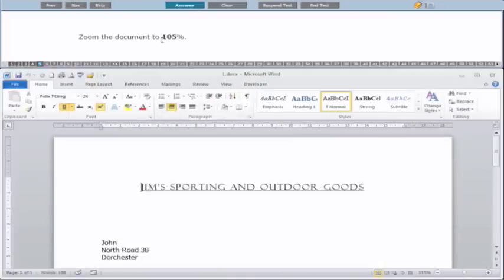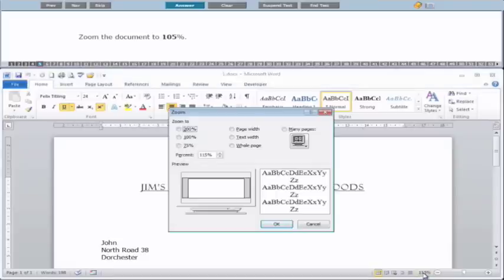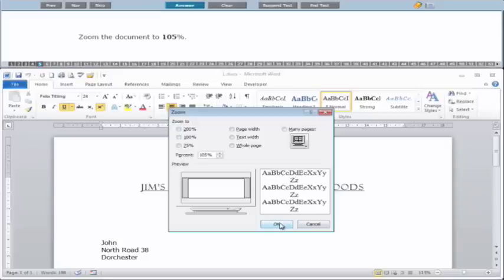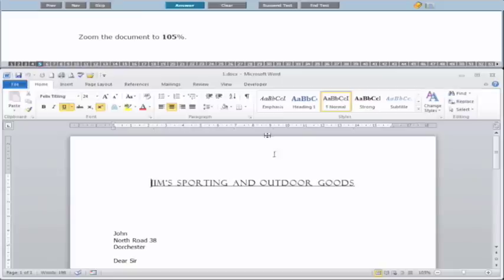Number five: zoom the document to 105%. Very rarely will you get a nice round figure like 110, 120, 130 — you're going to get 105, 115, 195 maybe. So you want to use the zoom level option and open the dialog box. If you click the actual number down at the bottom, you'll see you can put it to a percentage and type in 105, or use the arrows to get to whatever number you want. The most important thing is clicking OK — you'll physically see the page zoom in or out. Then click the Answer button.